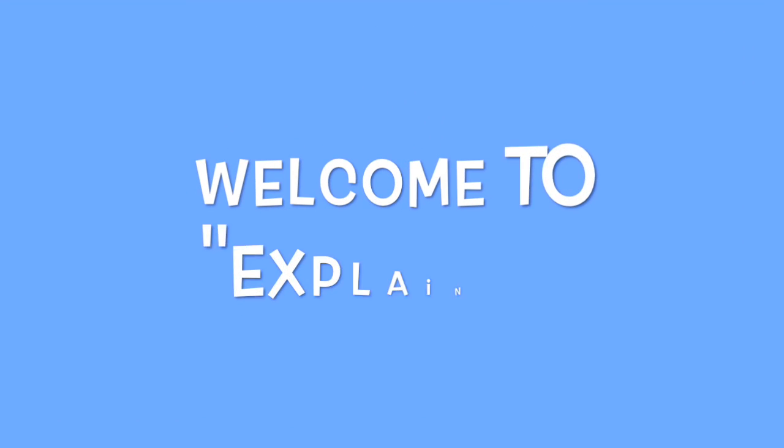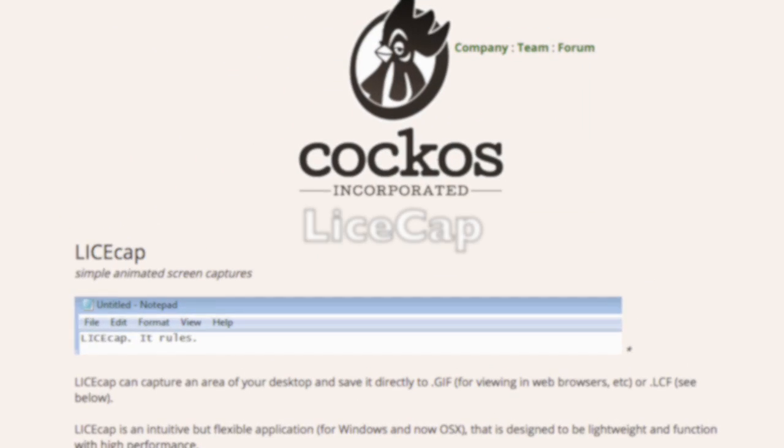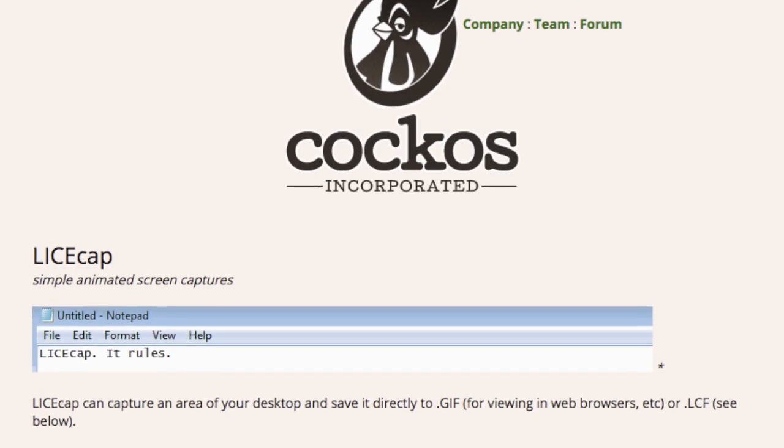Hello, I'm Davy and welcome to my channel, Explained! Today I'm going to show you an awesome tool called LiceCap. The link is in my description.